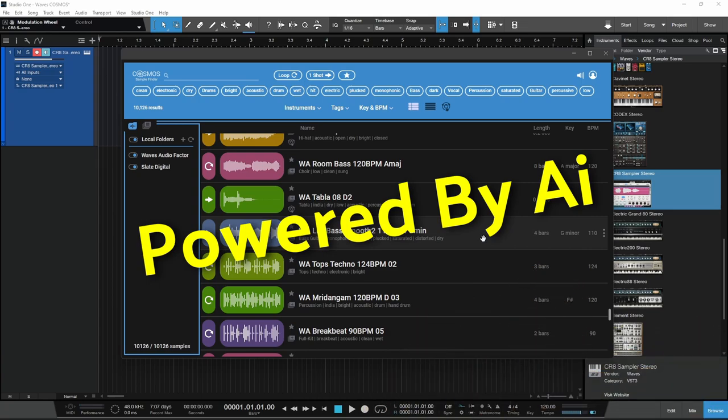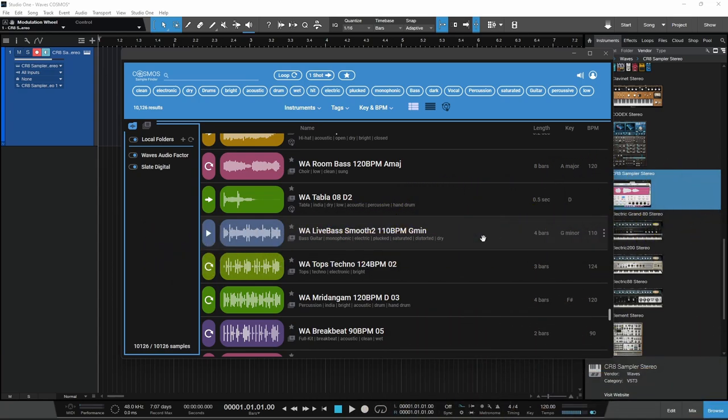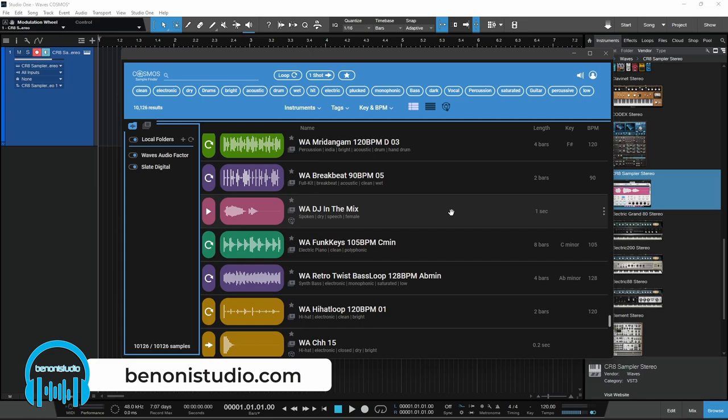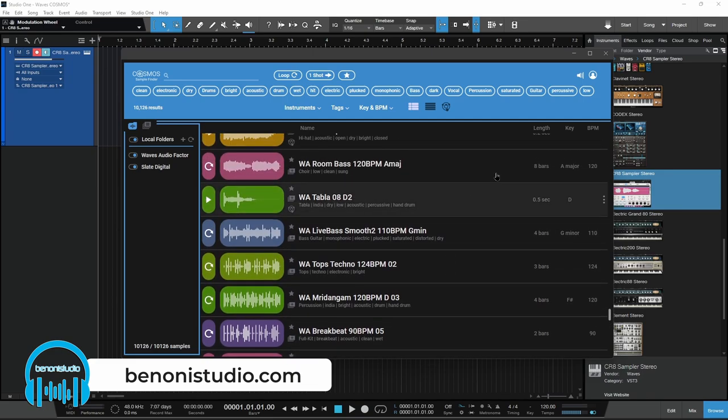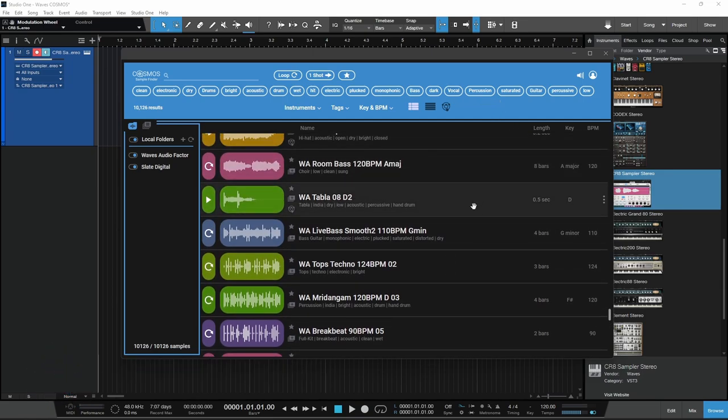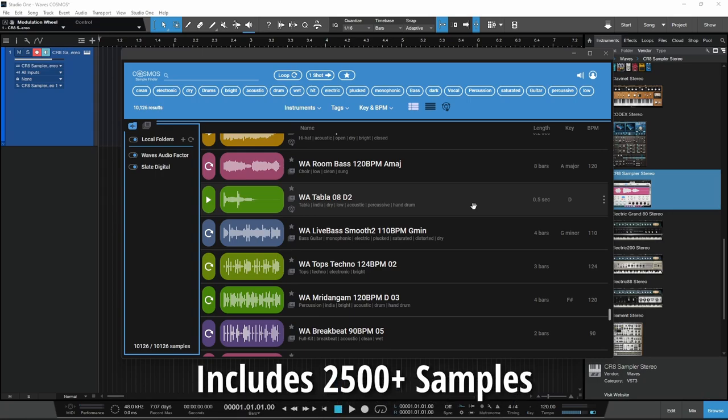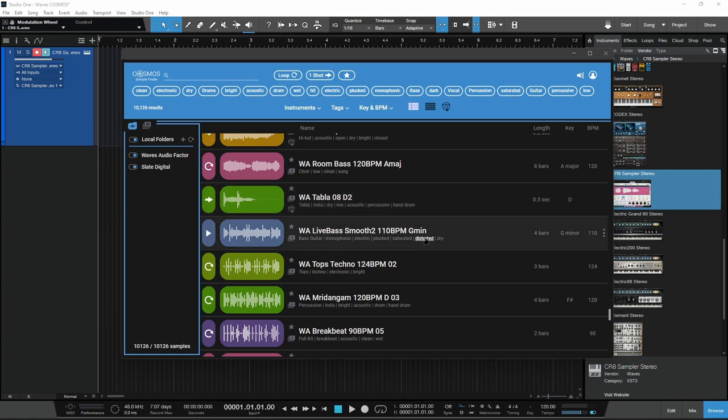Essentially what that means is it's going to automatically tag your loops and samples with the length, the key, the BPM, instrument type, etc. So that's going to make it much easier to find. Also with Cosmos, you're going to get 2,500 samples for free, and you can always add your own.